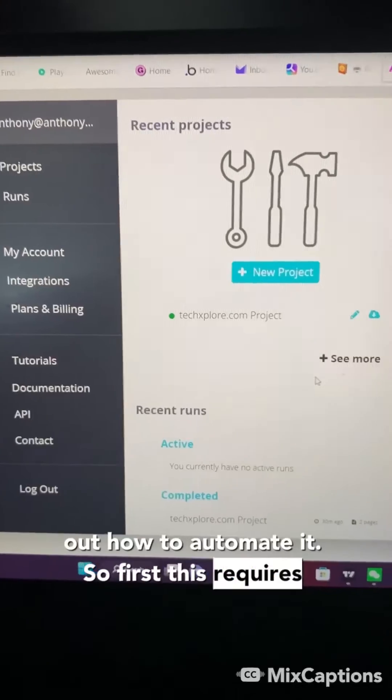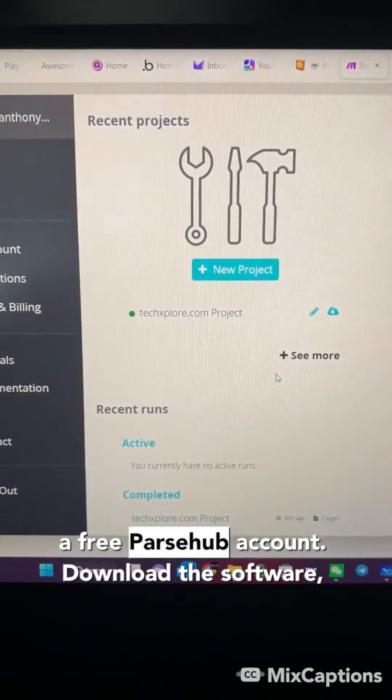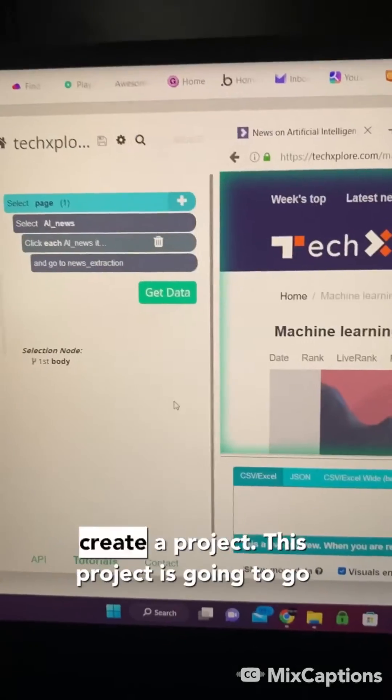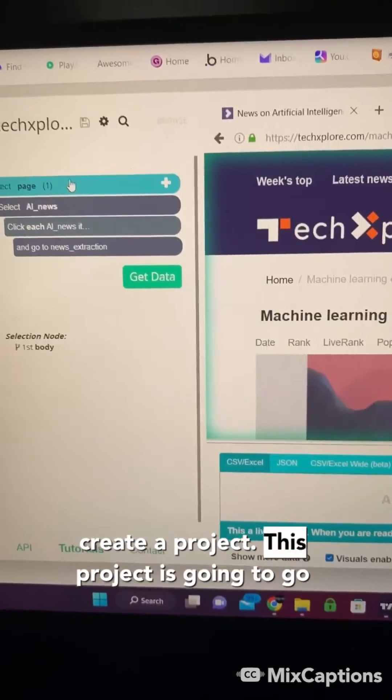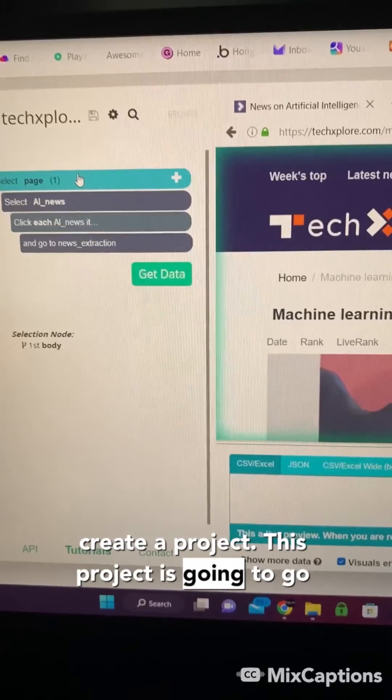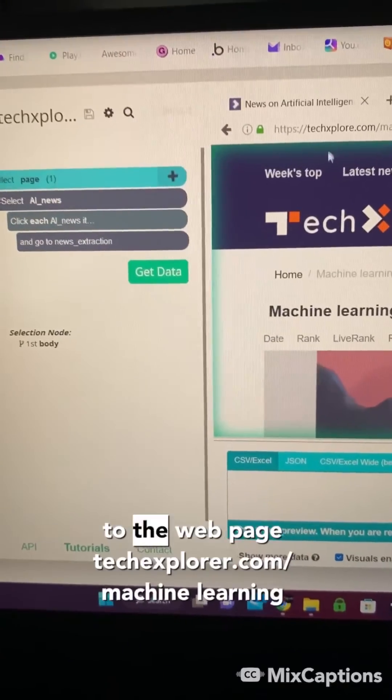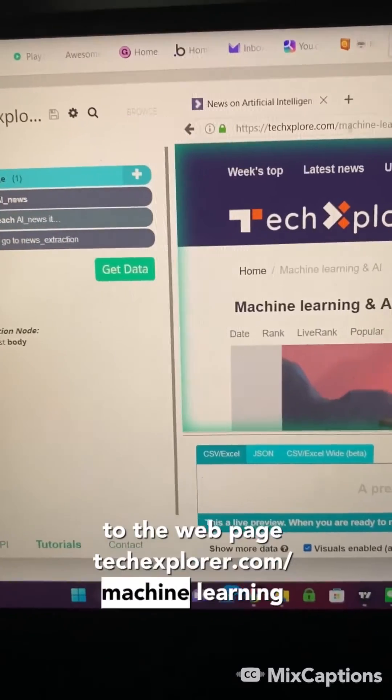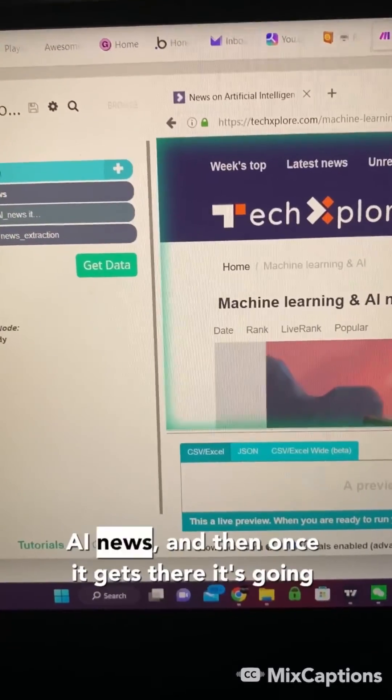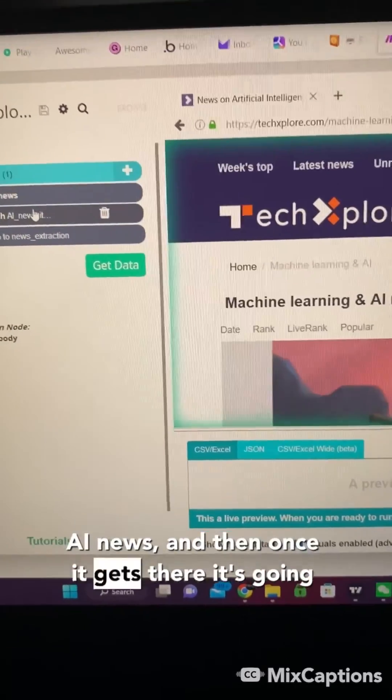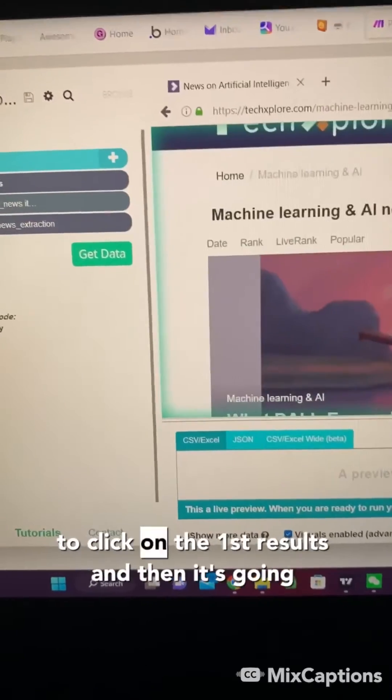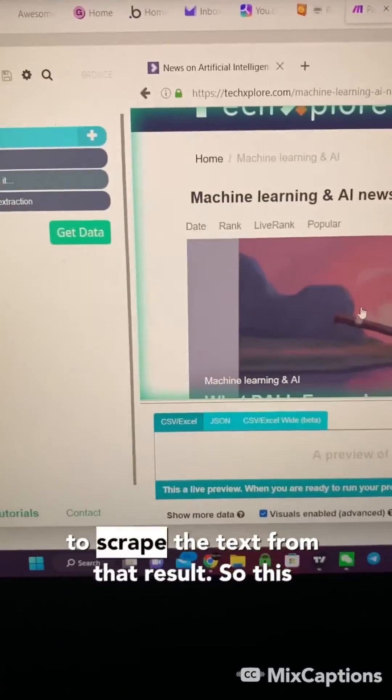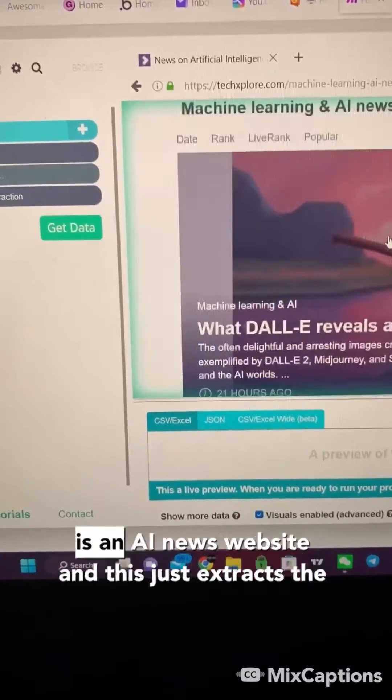First, this requires a free ParseHub account. Download the software and create a project. This project is going to go to the webpage techexplore.com/machine-learning-AI-news. Once it gets there, it's going to click on the first result and scrape the text from that result.